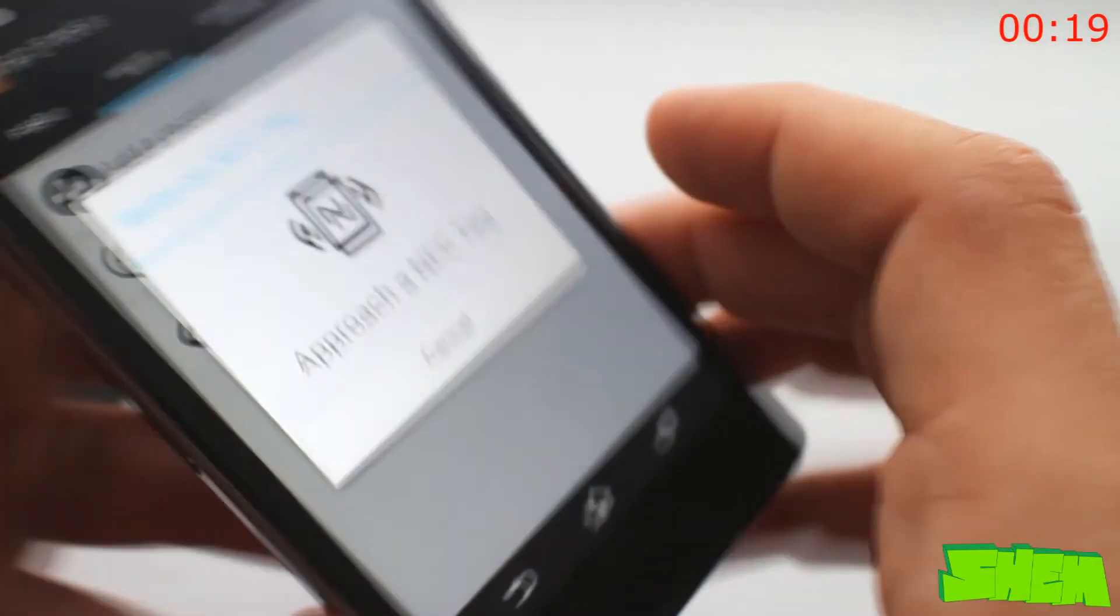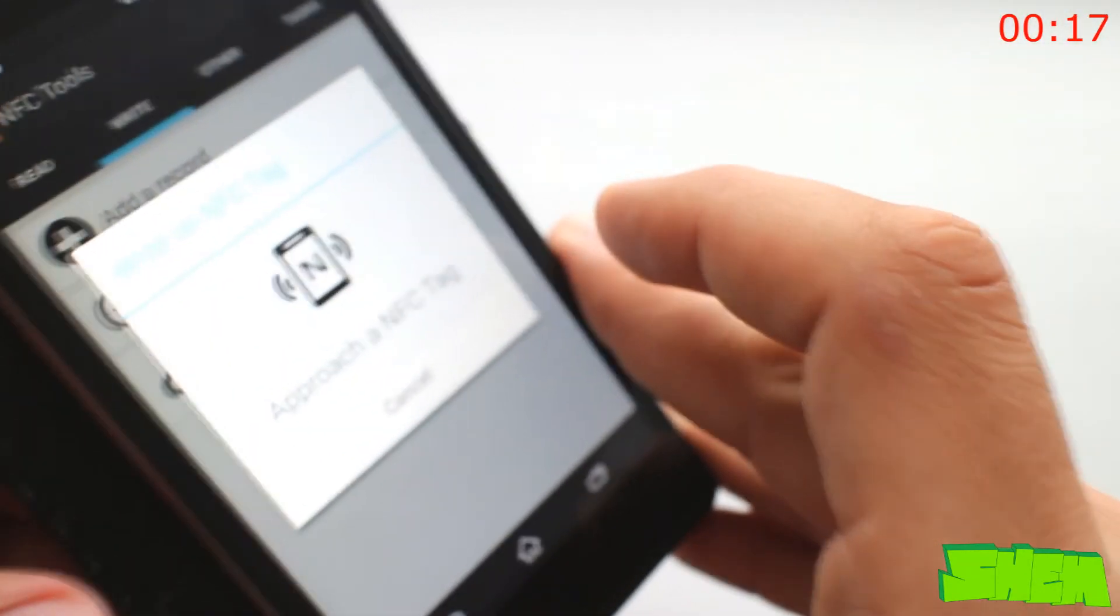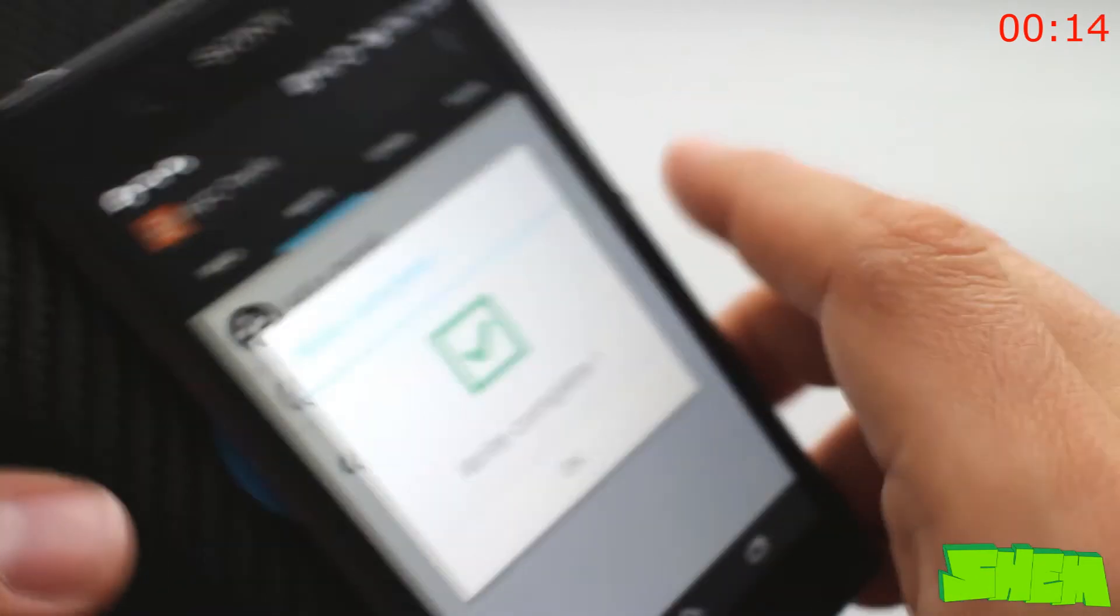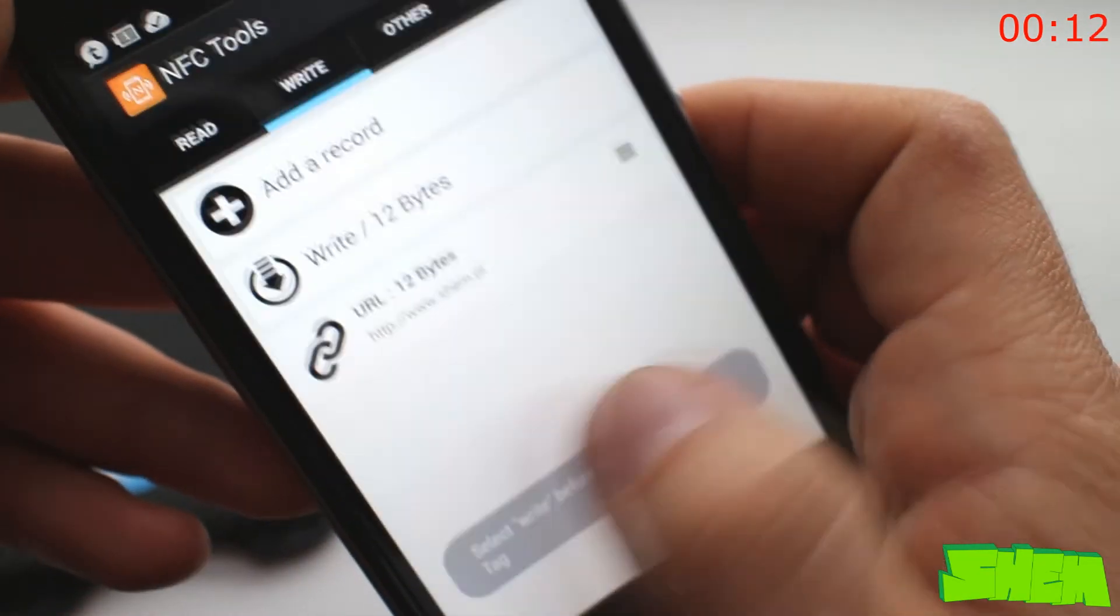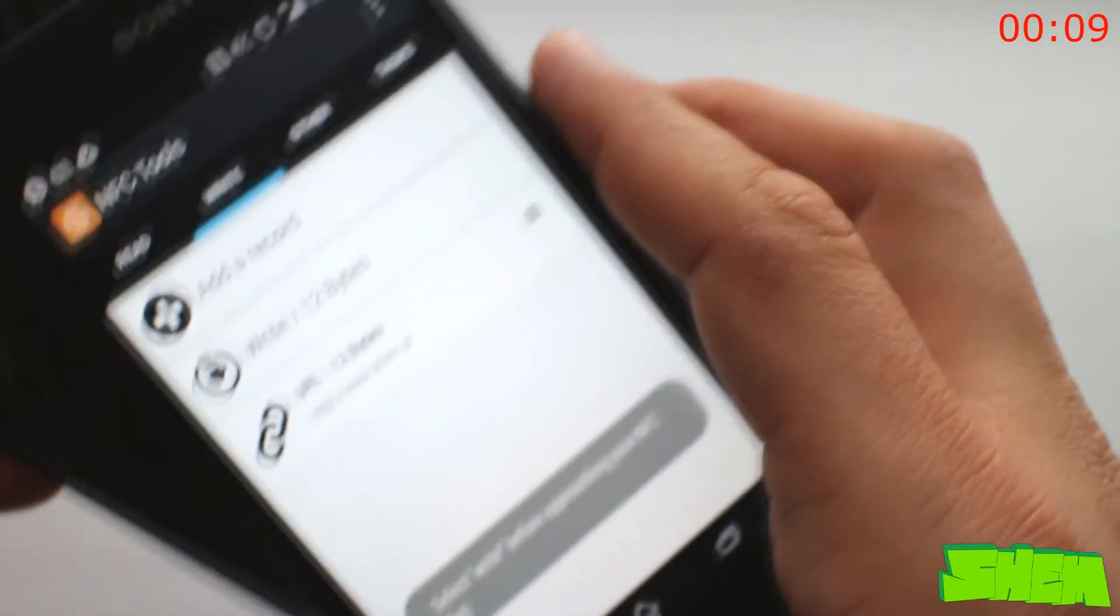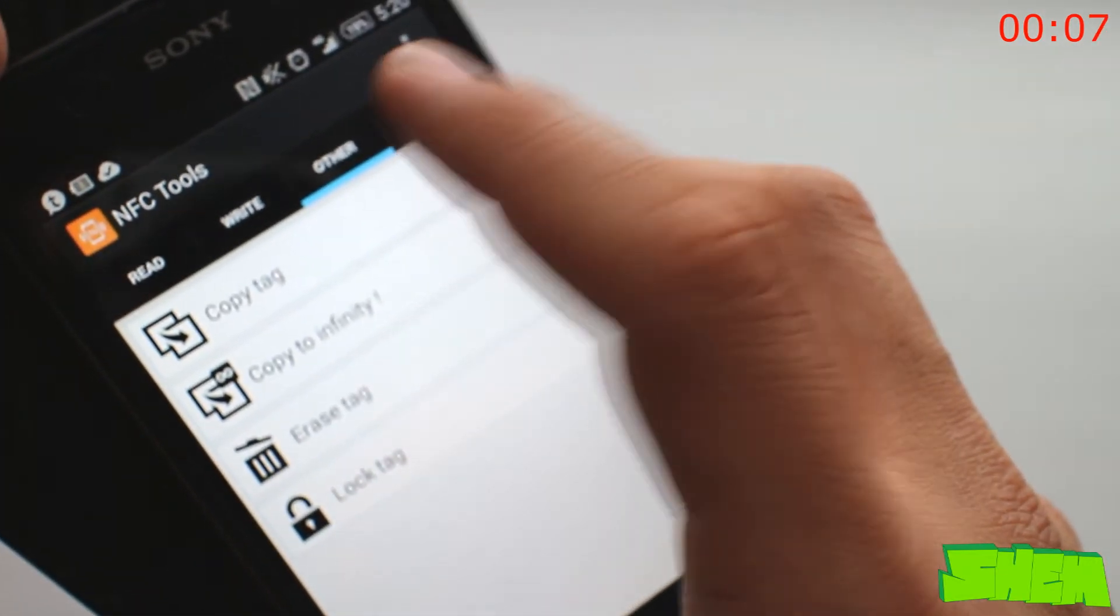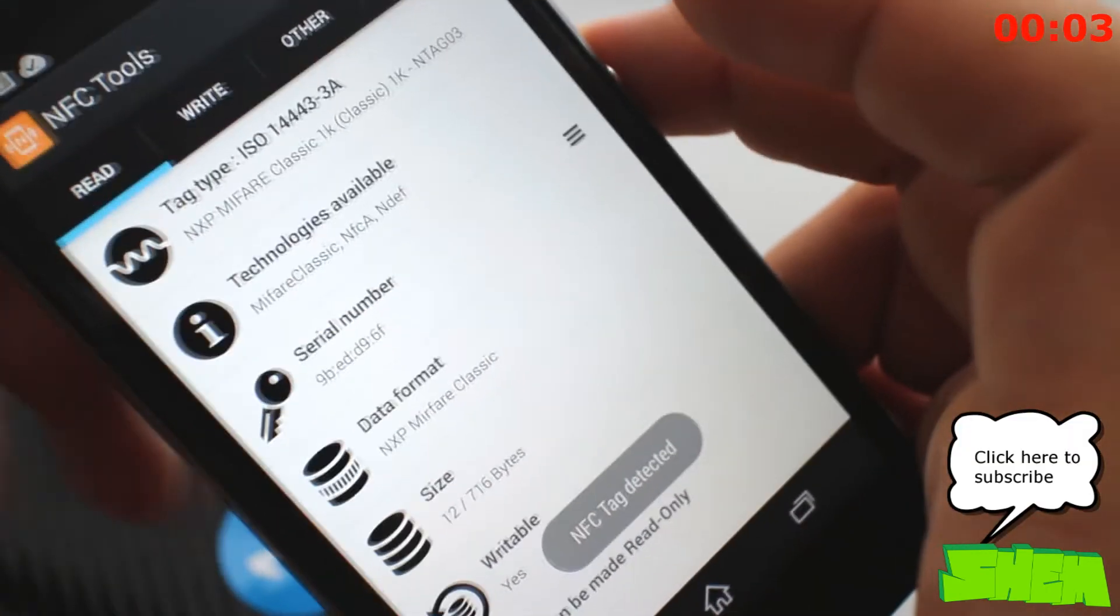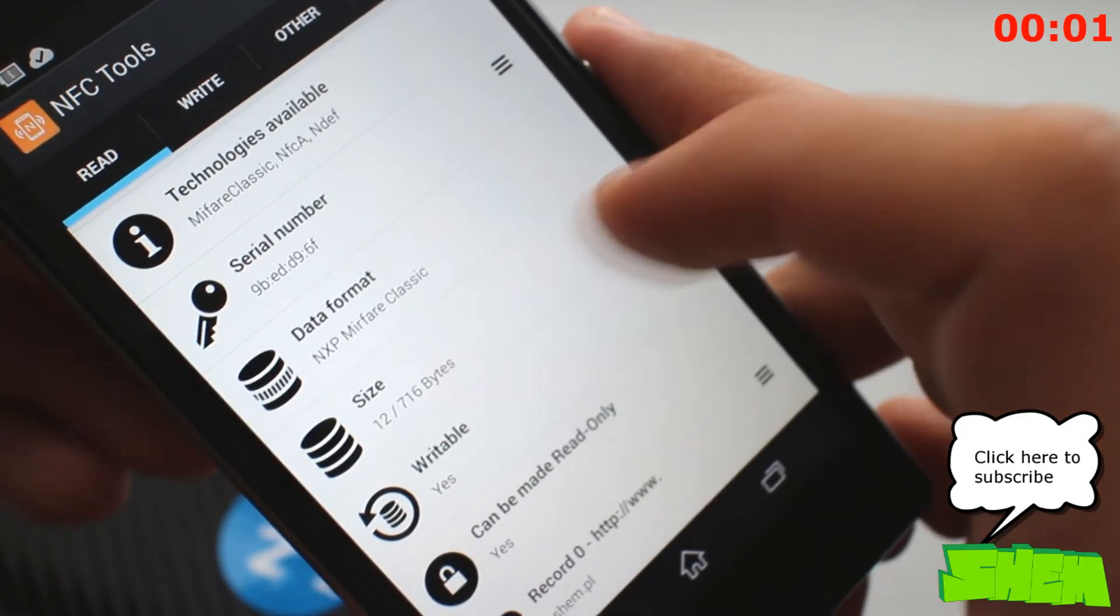It has a well laid out design and will get the job done in just a few simple steps. Just go to the write tab on the top and select what you want to be present on your tag from the list. Then insert the data that you want, press write and touch your tag with the NFC module. And that's the job done. NFC tools is free in the play store.